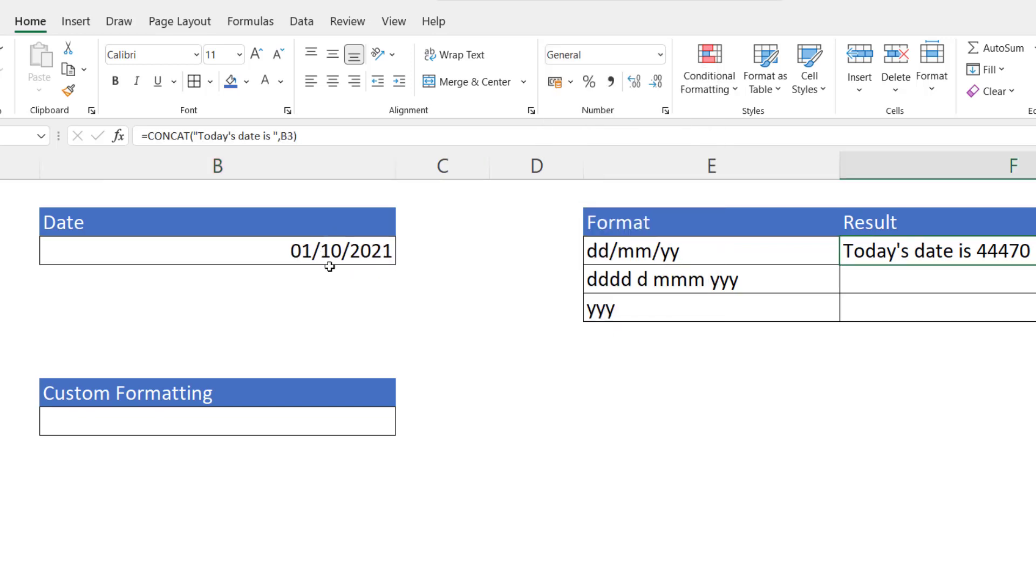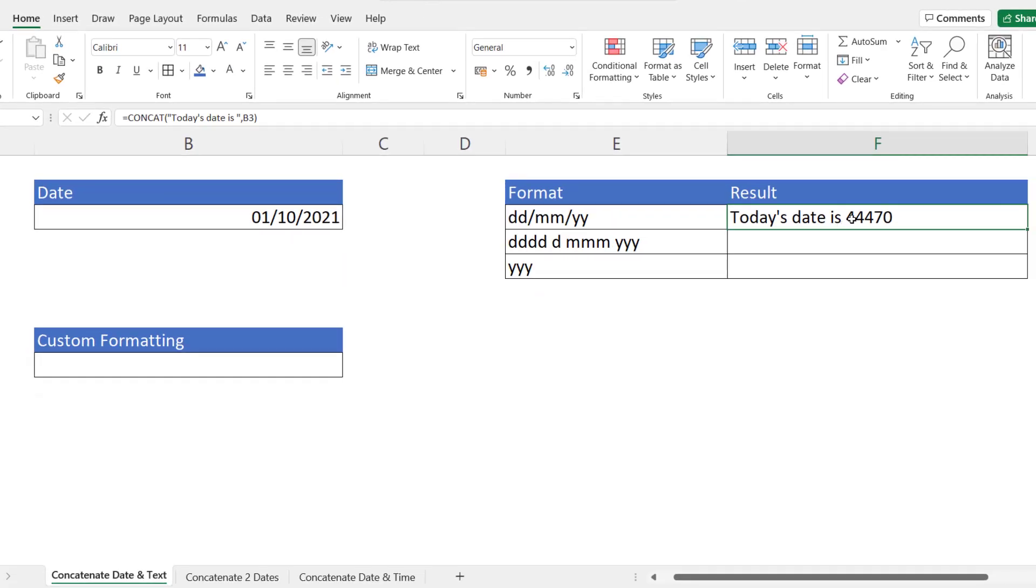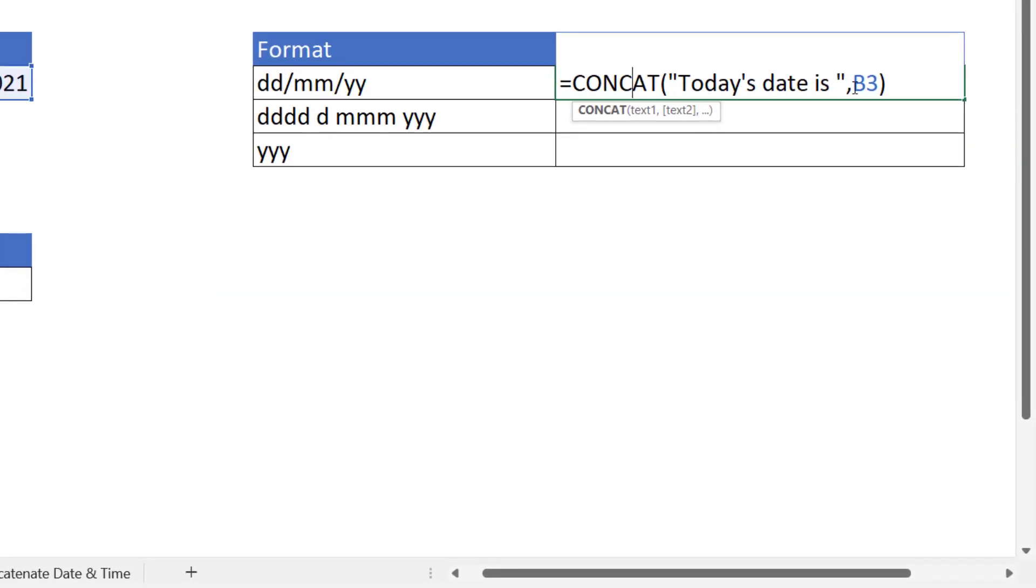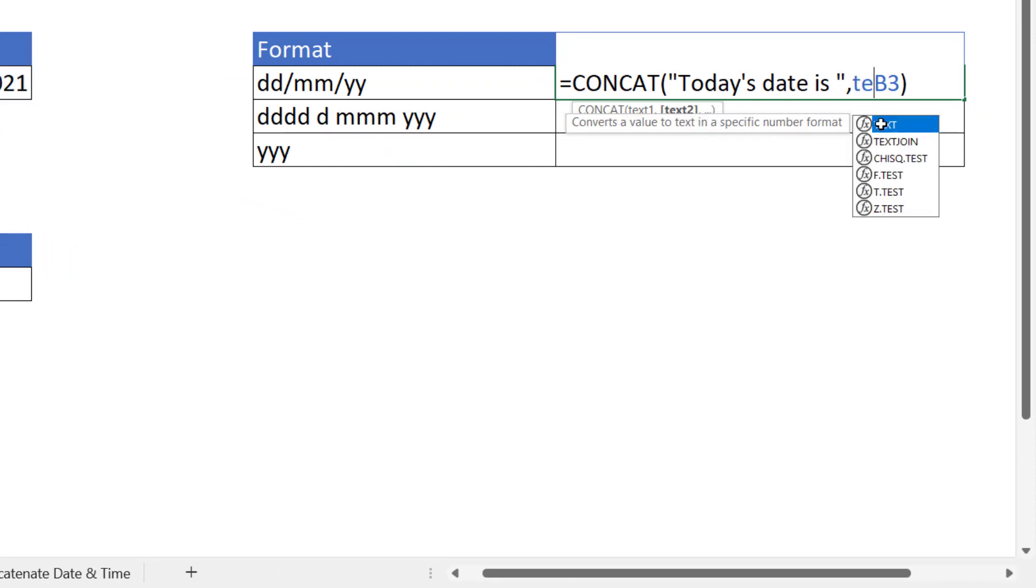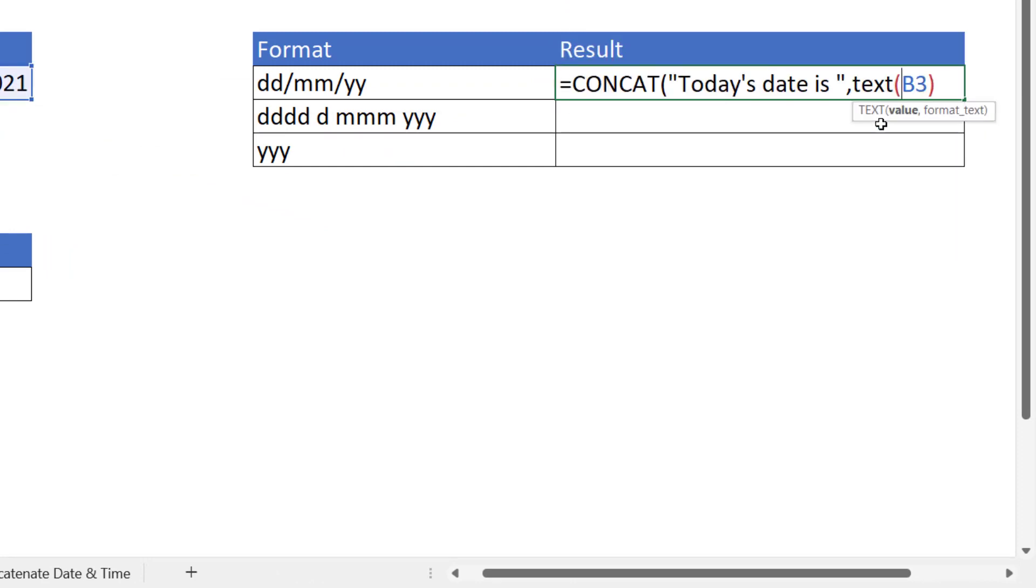Okay, so that's all very well, but today's date is 44,470 doesn't really read very well. So I need to convert this serial number back to a date and I can do that using the TEXT function.